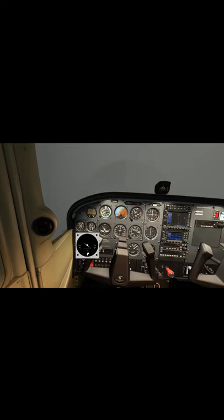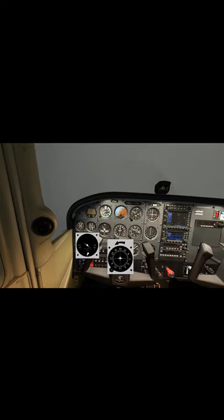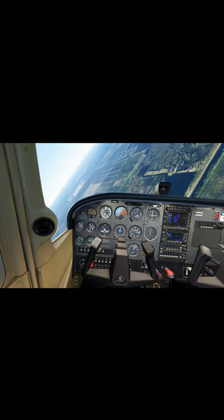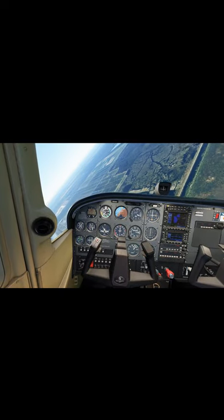We have a right turn registered on the turn coordinator and numbers increasing on the direction indicator, all supporting the right bank indication. This would be how I would look outside the window if the weather was good.